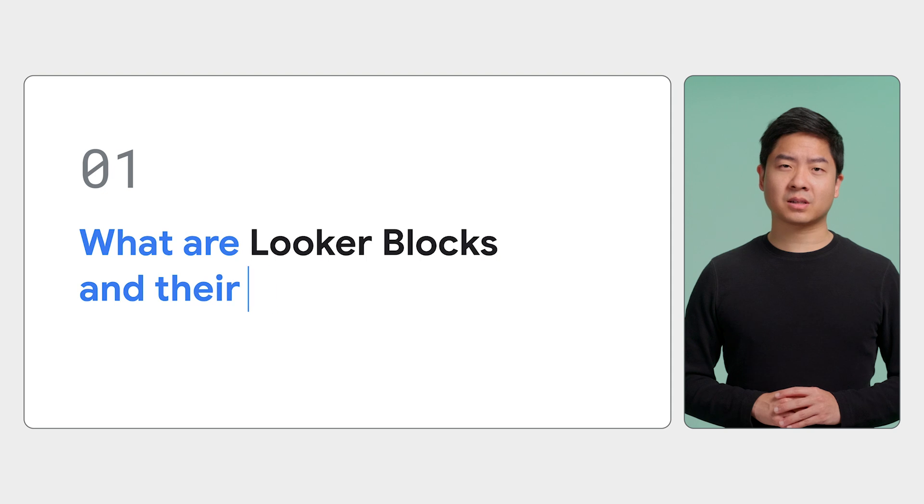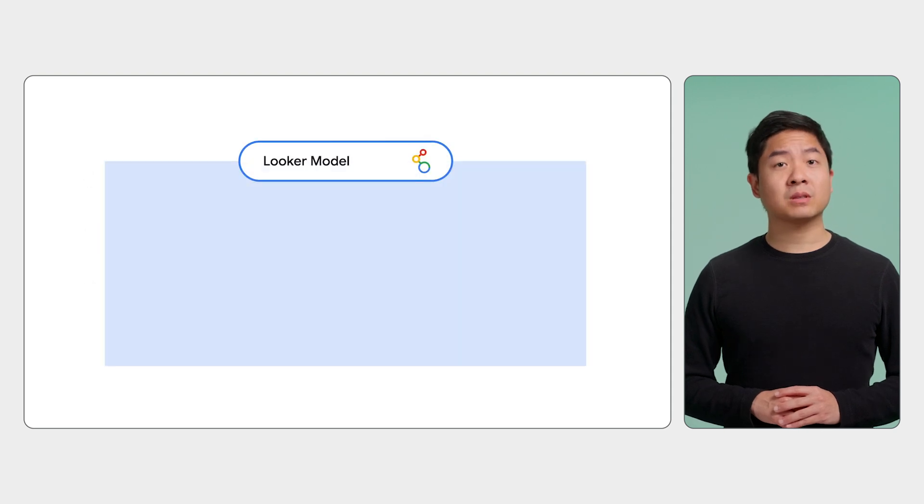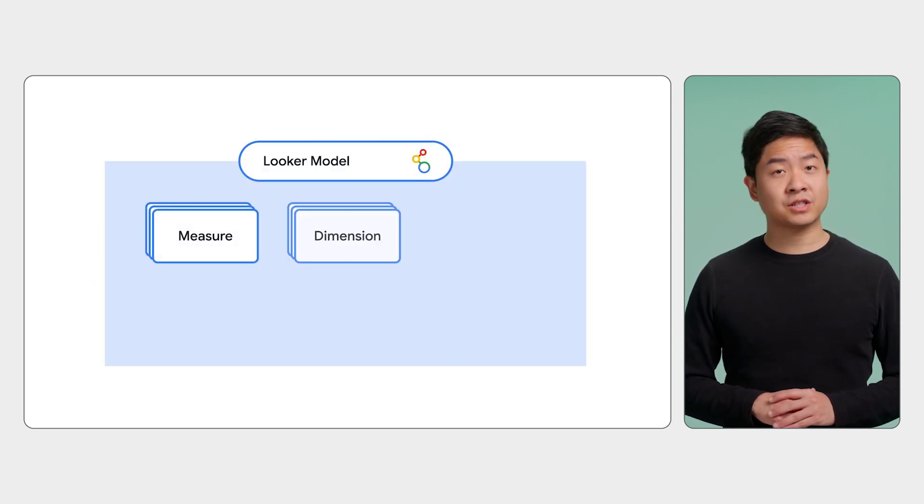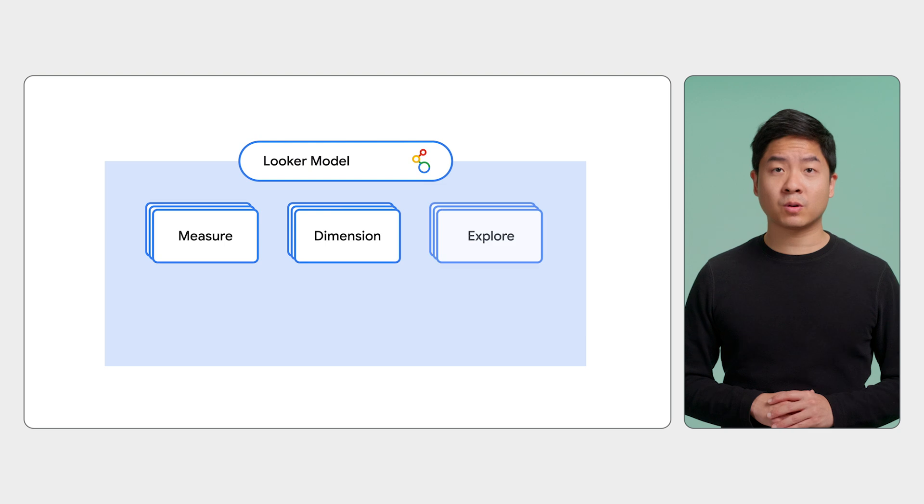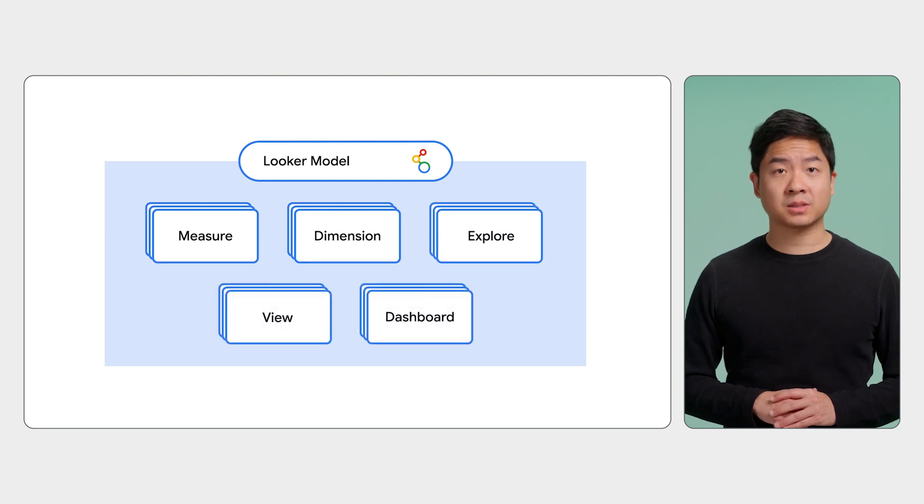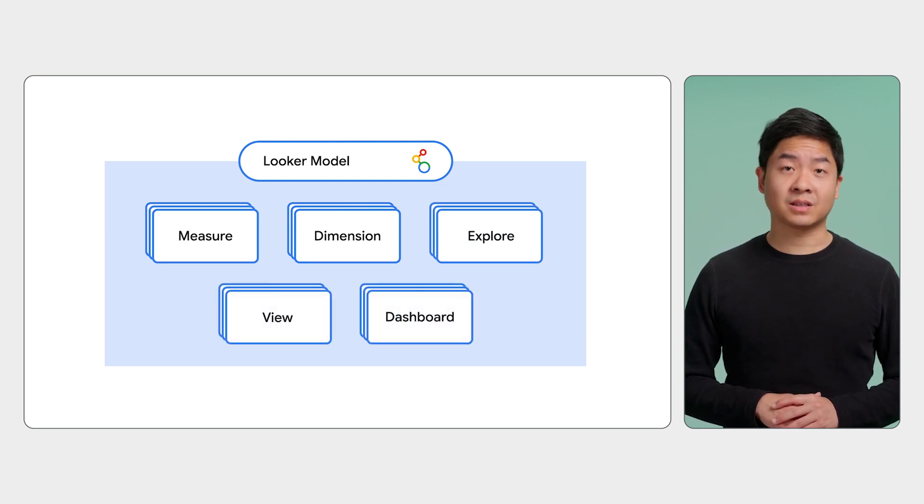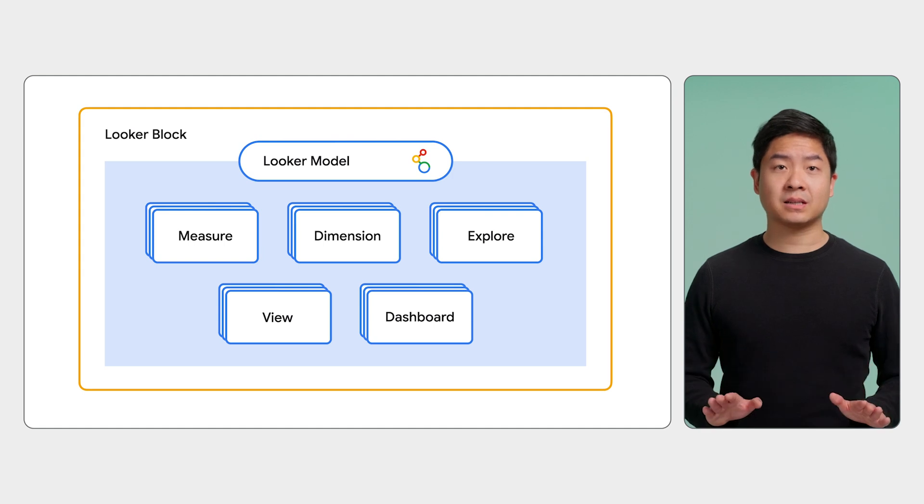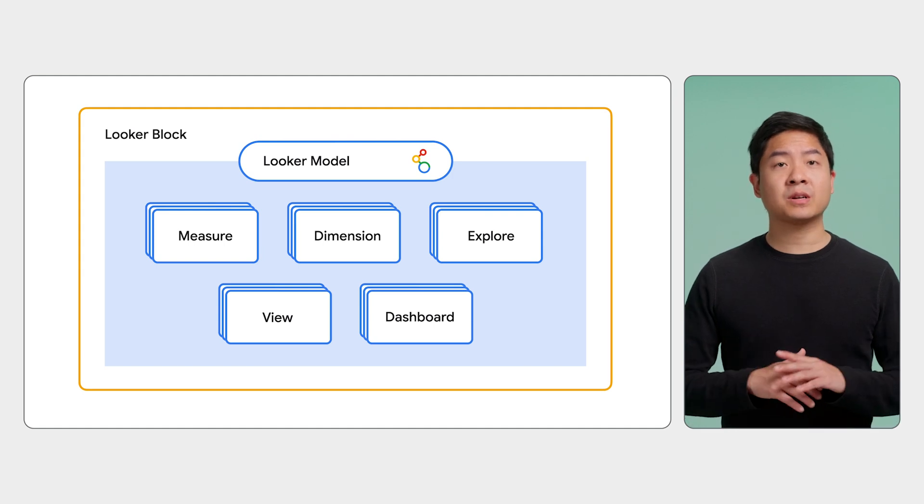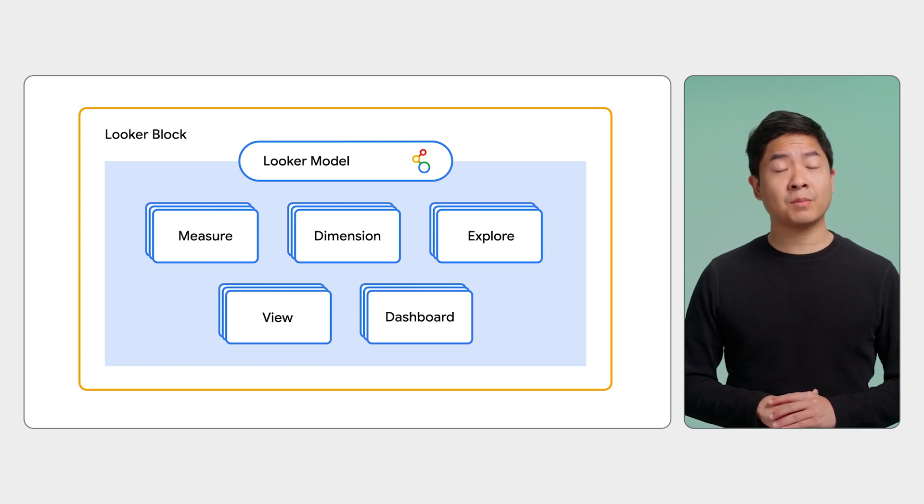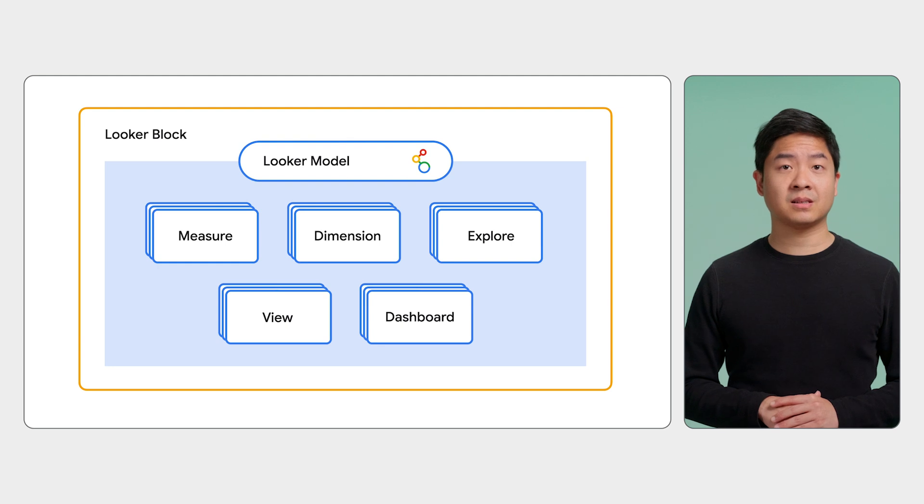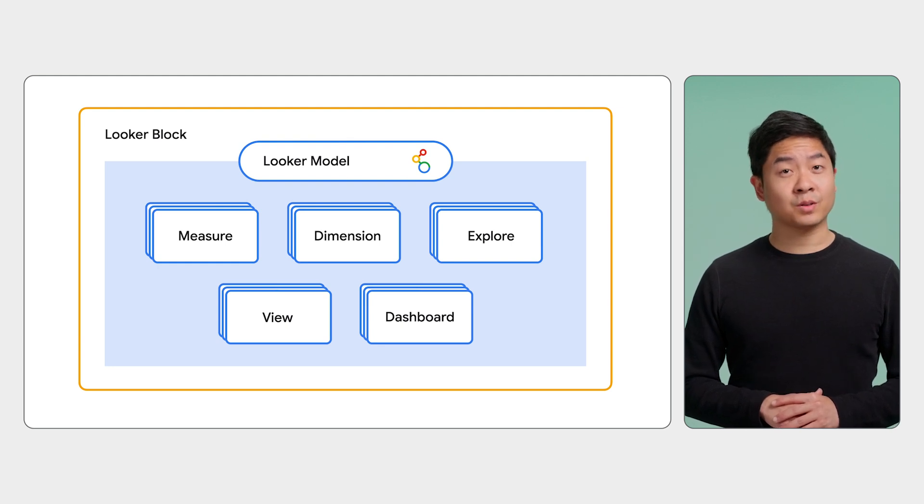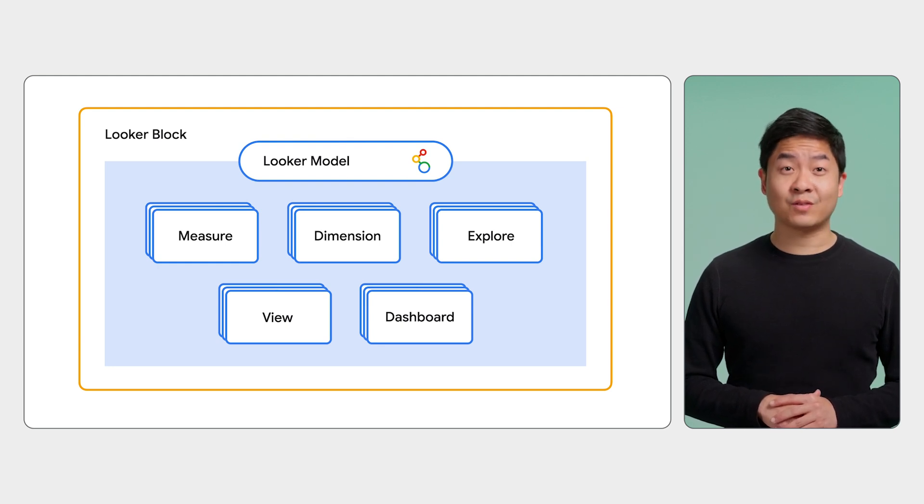So, what are Looker blocks? They are pre-built Looker models consisting of measures, dimensions, explores, views, and dashboards, all defined with LookML. A Looker block is basically a pre-configured LookML project that covers common analytical use cases. You can use it as a starting point to model and visualize your data.